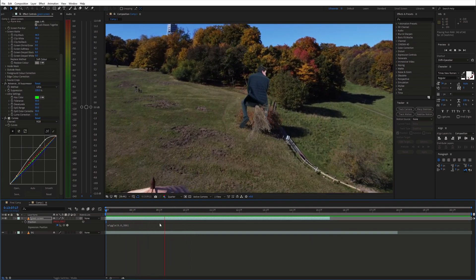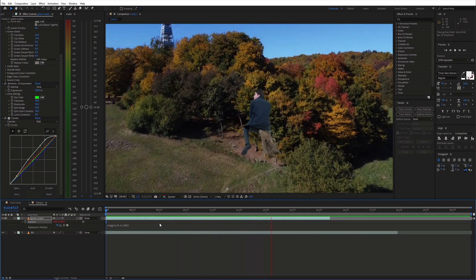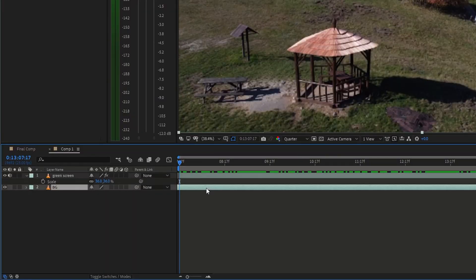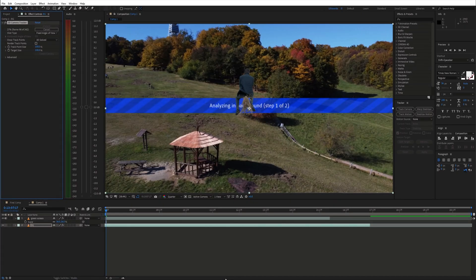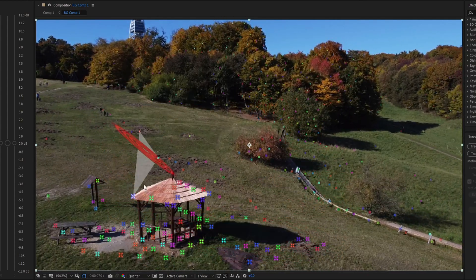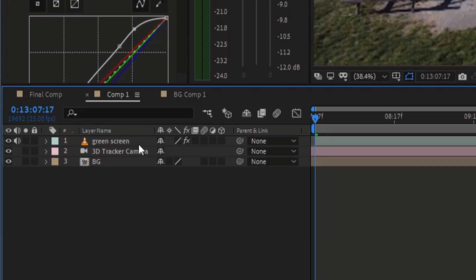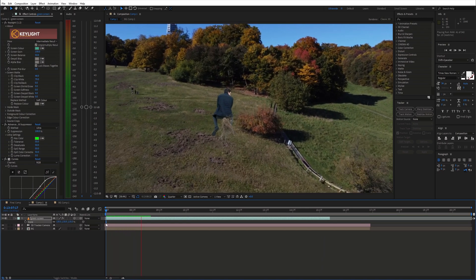We have quite a lot of motion in the shot, so we can use 3D camera tracking. But if there isn't a lot of movement you can also skip this step. So go to the Tracker panel and select Track Camera. Let After Effects do its thing, and choose Create Camera. Next make the green screen layer 3D. Now the layer is moving with the camera.